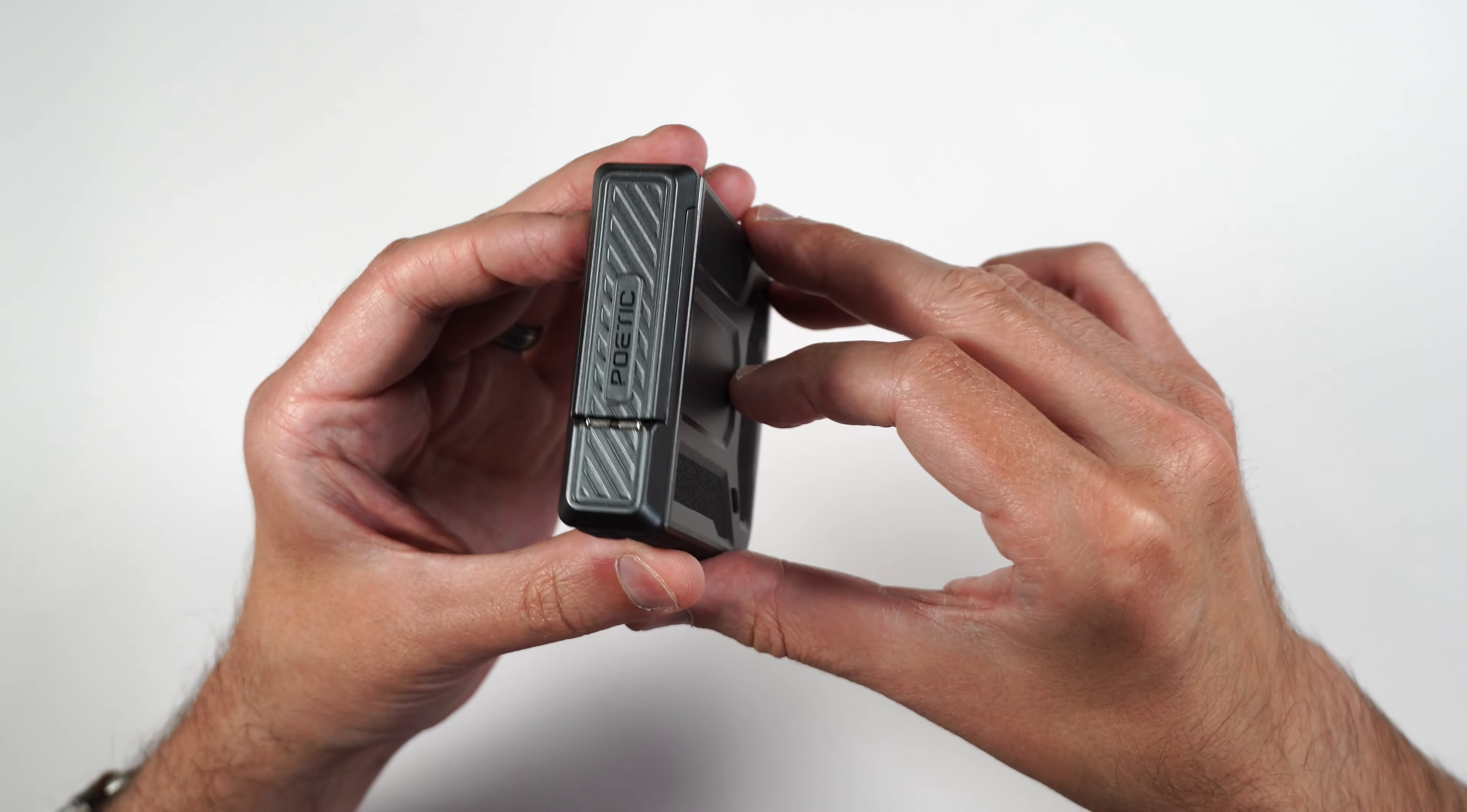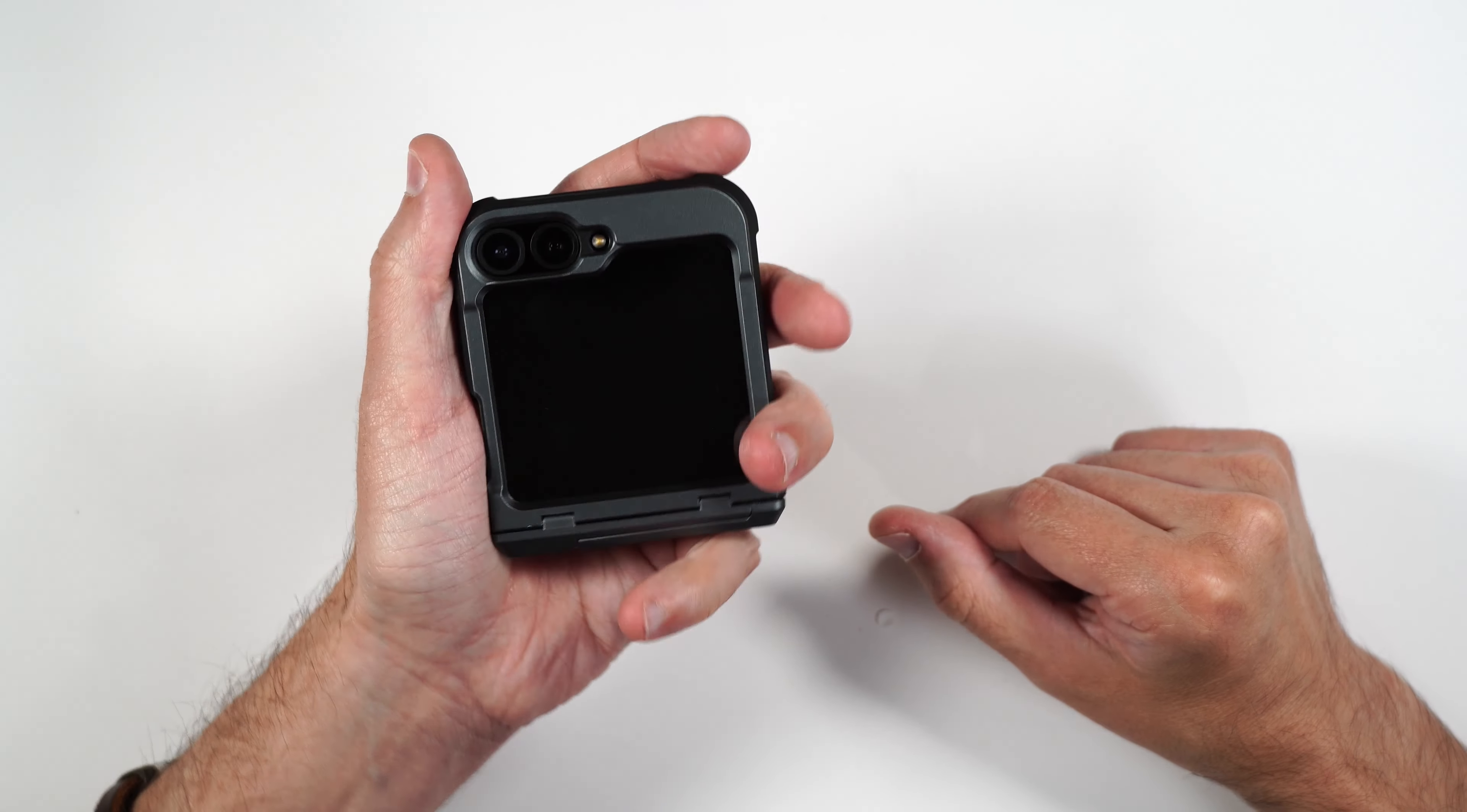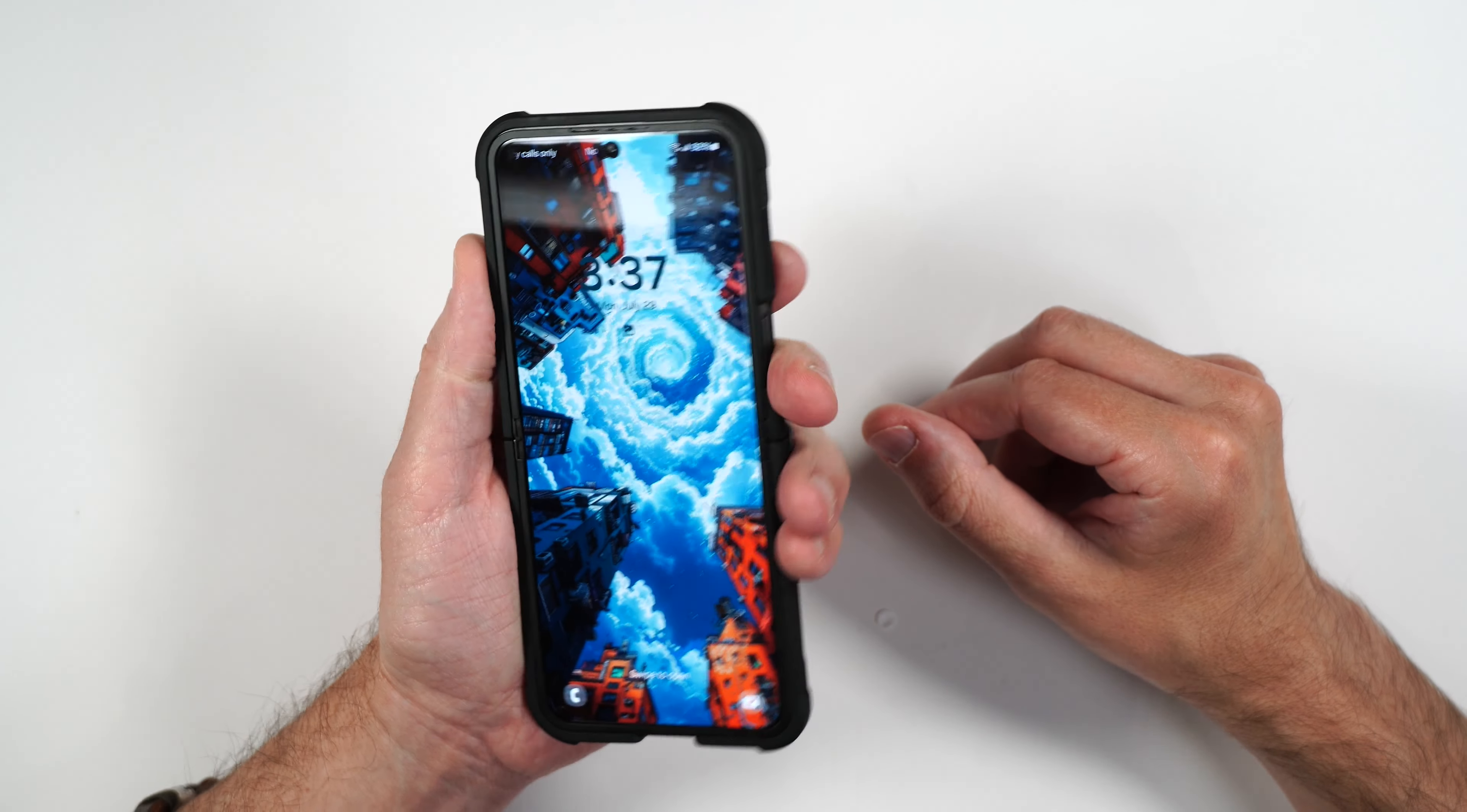On the back, it's kind of that industrial look with some textured inlays. And again, on the top, it's got that hinge cover. It's got a nice little spring to it. And it's also got that built-in kickstand. Very cool case.